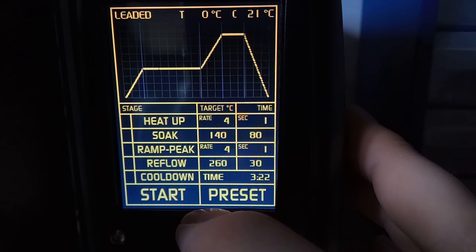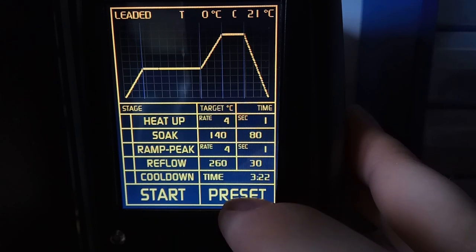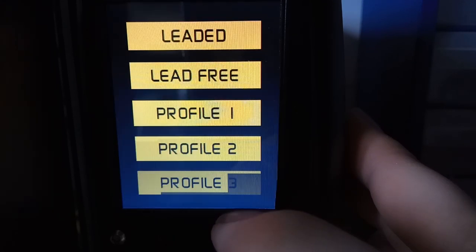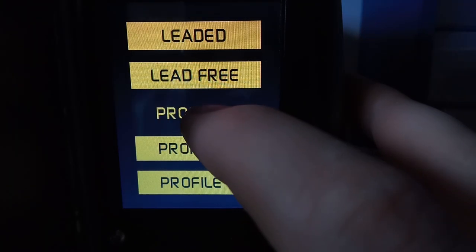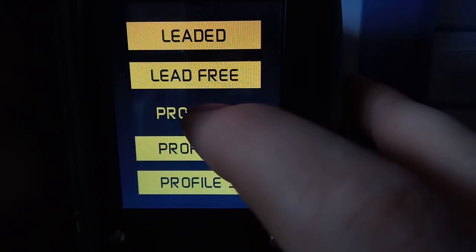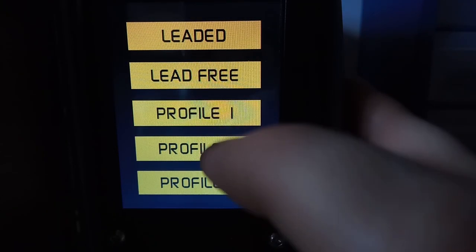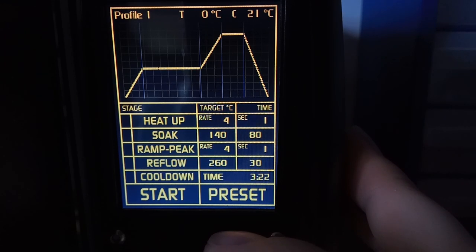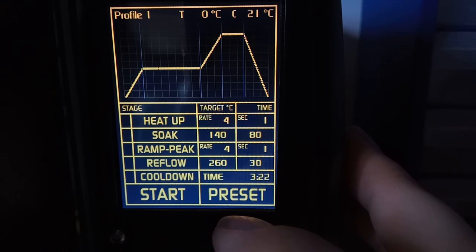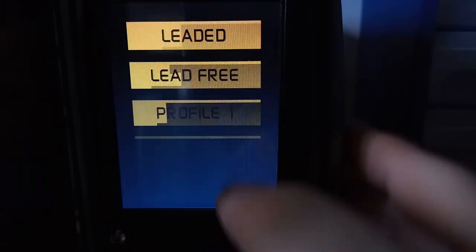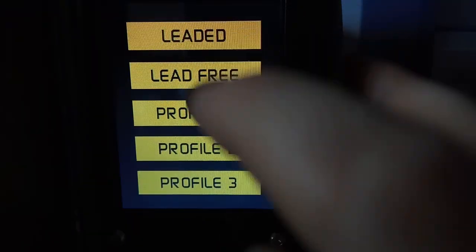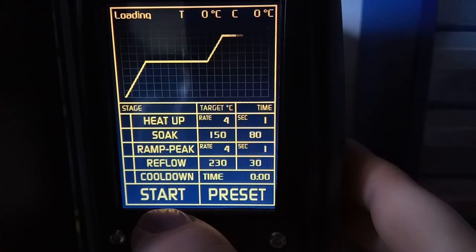You can edit the heat up rate, the soak, the ramp up, the reflow, and the cycle will do its best to match whatever you input within reason. If I wanted to save the profile I just made, I go back to the presets menu and long press one of the custom profile buttons. And that profile is saved into the EEPROM and available to reload after the oven has been turned off.